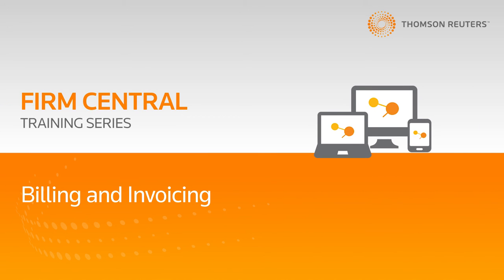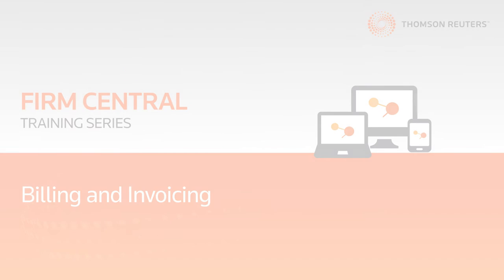Hello. Today I'm going to show you how to utilize the billing and invoicing aspect of your Firm Central time and billing software.